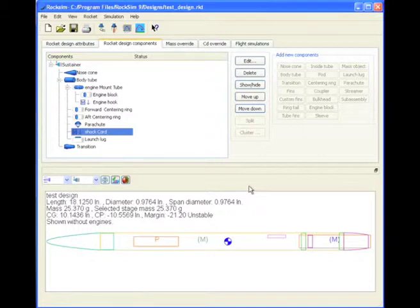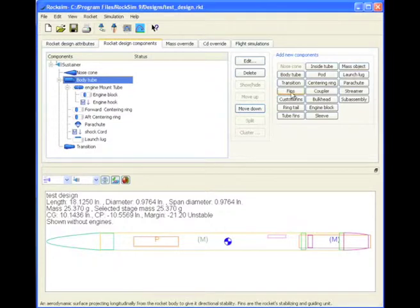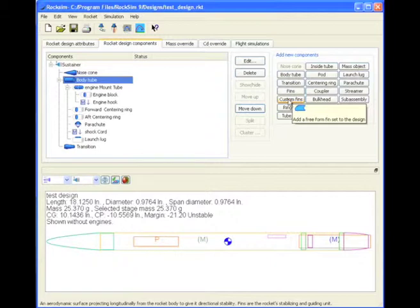To do fins, first we have to create fins or select fins from the database. So I'm just going to select fins from the database, and it can only be done with custom fins. So you can only scale custom fins, just remember that.